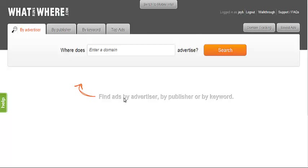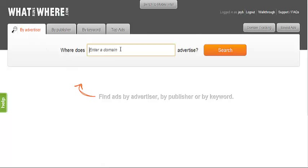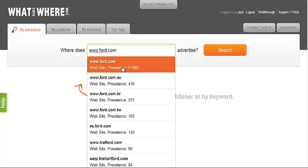We can start our search by typing in the domain of an advertiser into the search box under the Buy Advertisers tab. An advertiser is anyone who is placing their advertisements on another website that link back to their domain and includes both companies and affiliates.